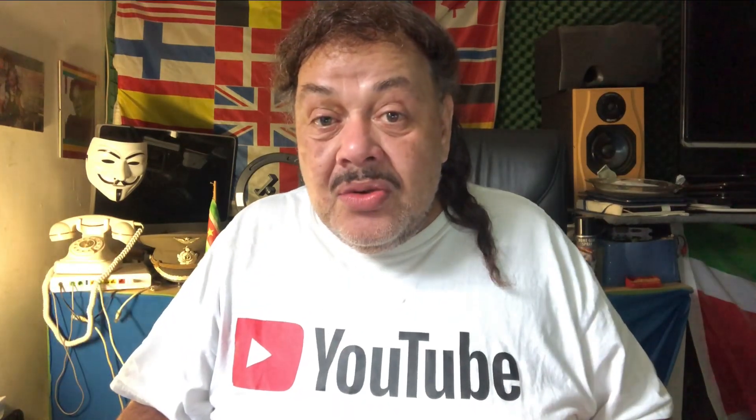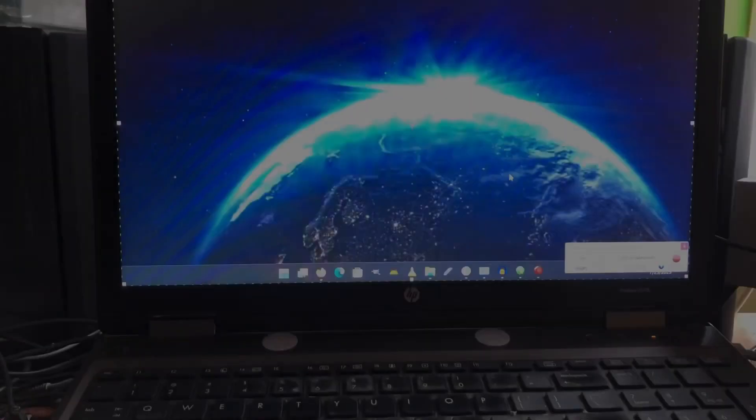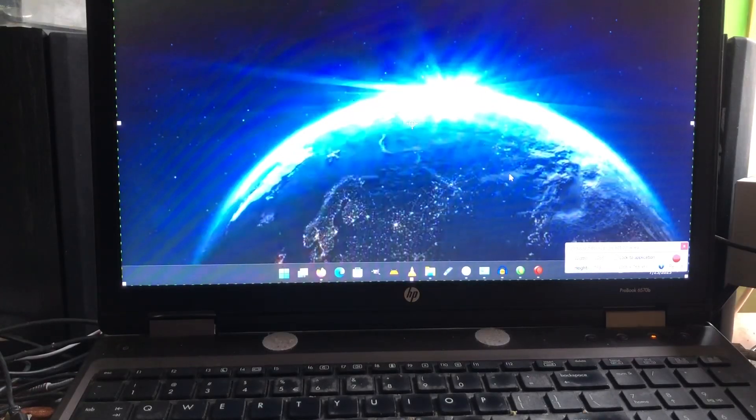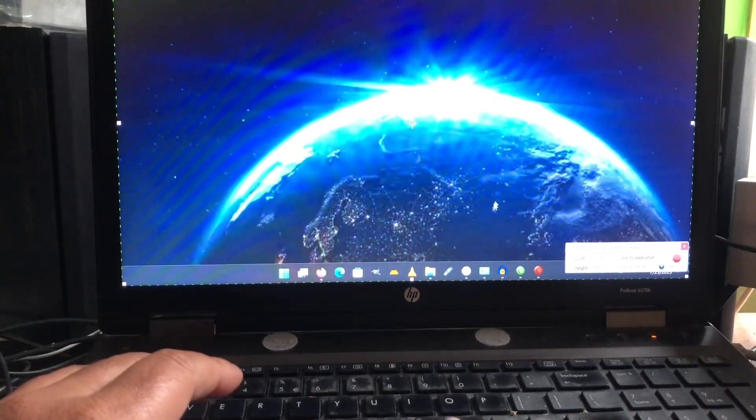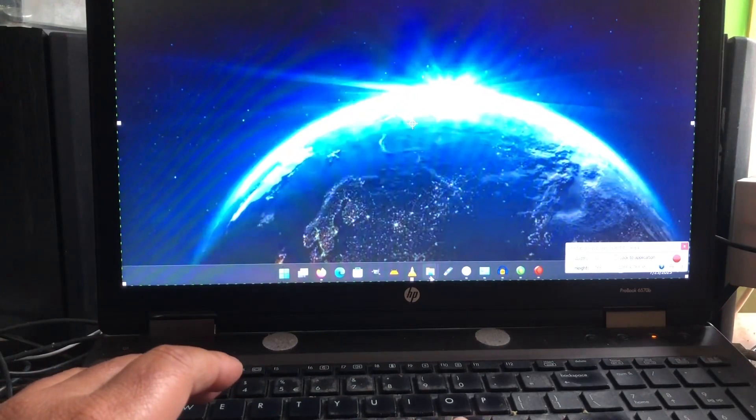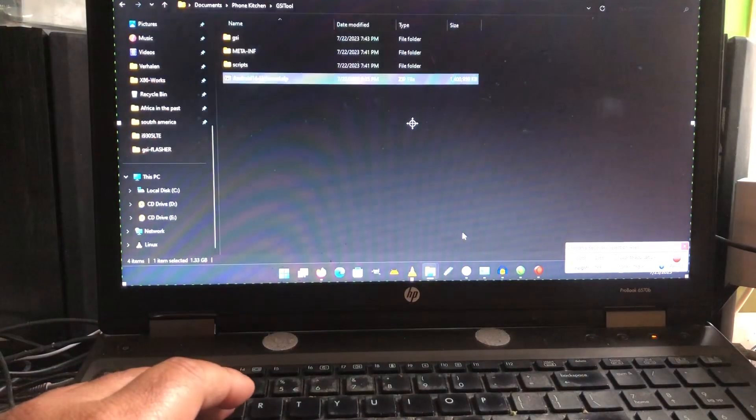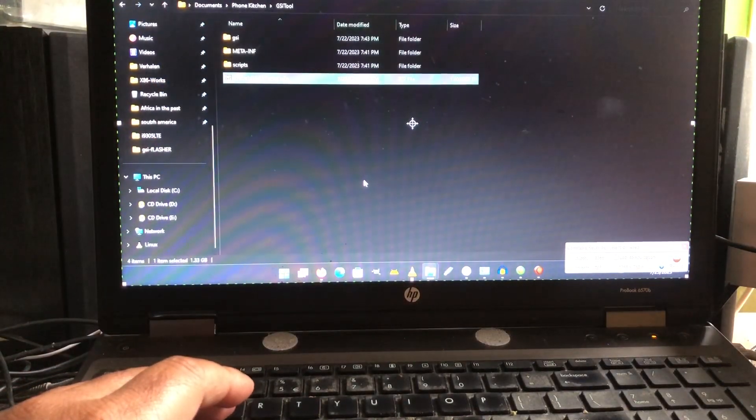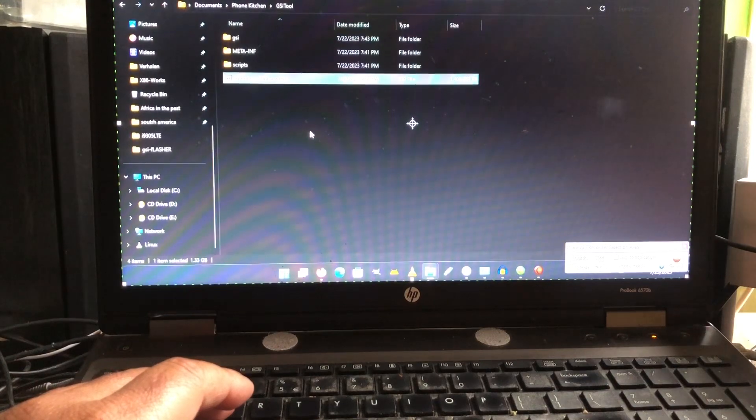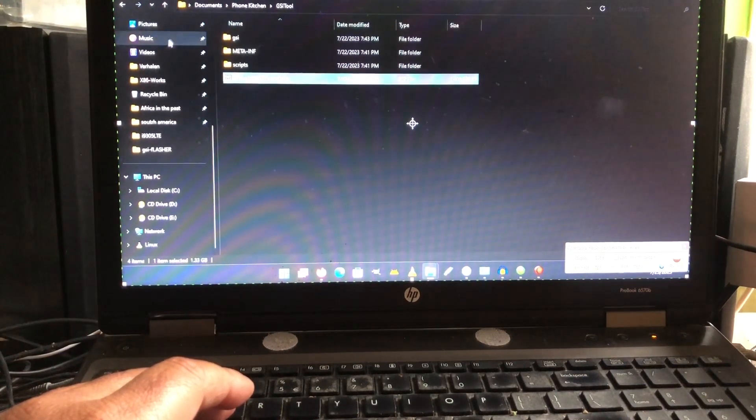Let me show you how to create a ROM like that. Okay peeps, welcome. What you're looking at is my desktop and I'm gonna open a screen here.